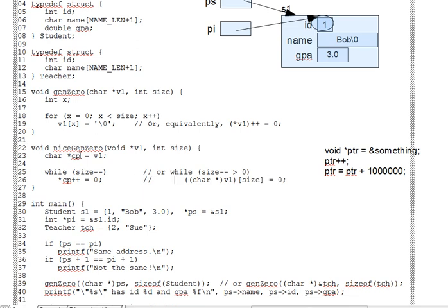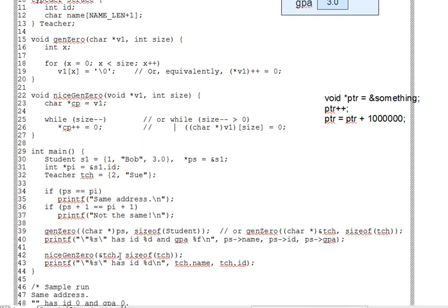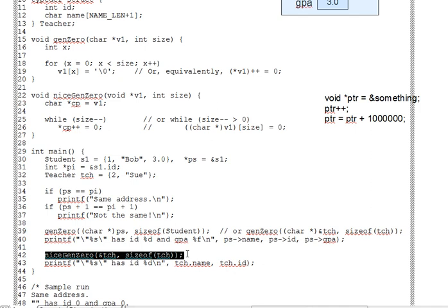So we now have a nice Gen0 function that can be called with any pointer and a corresponding sizeof, like we do here on line 42 for a teacher and there's no pointer cast needed.